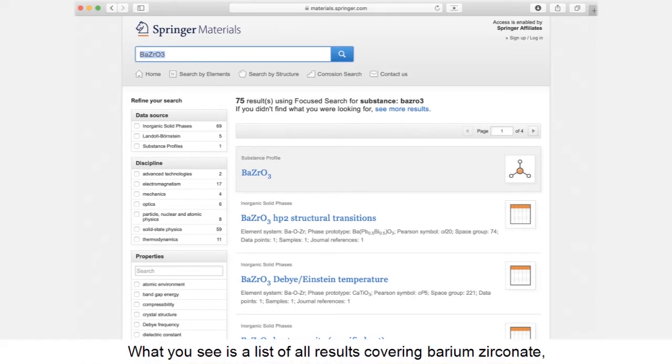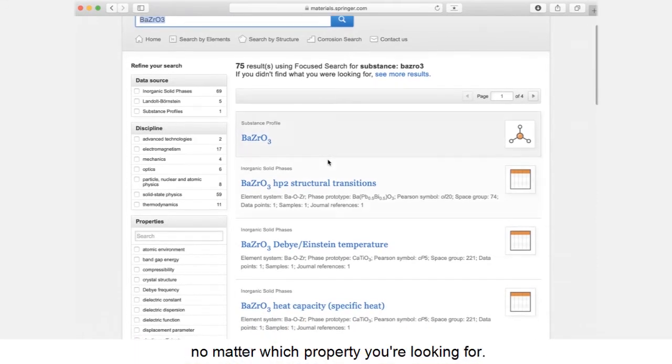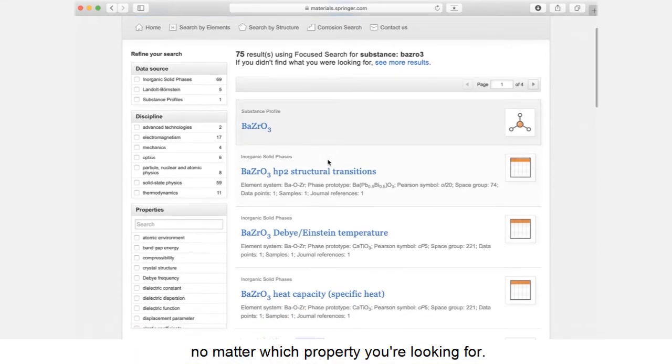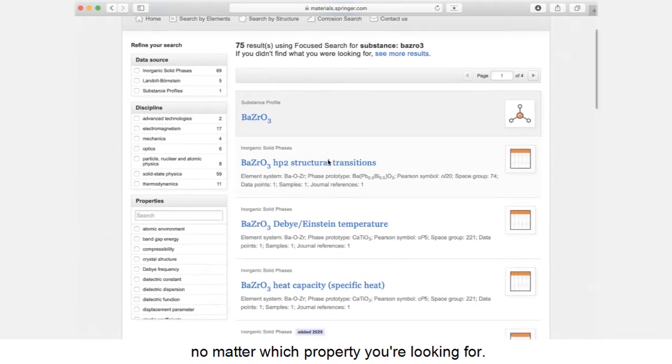What you see is a list of all results covering barium zirconate, no matter which property you're looking for.